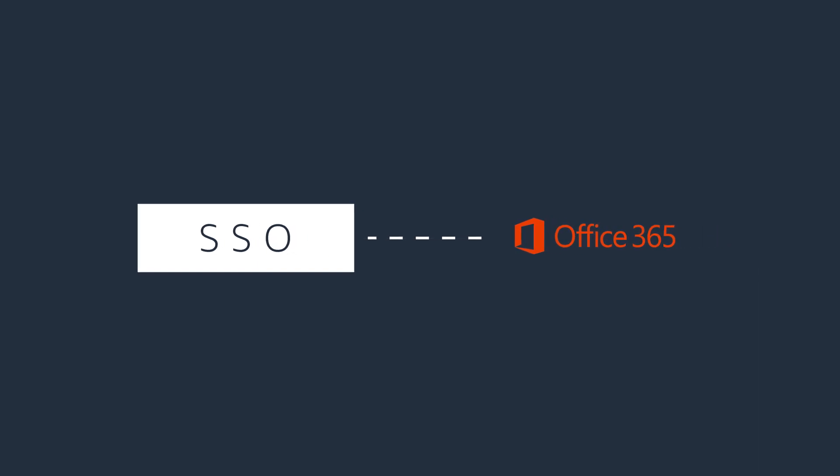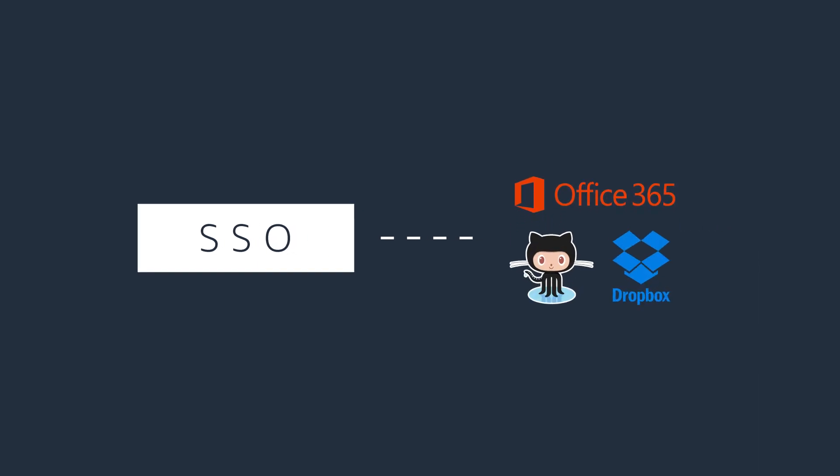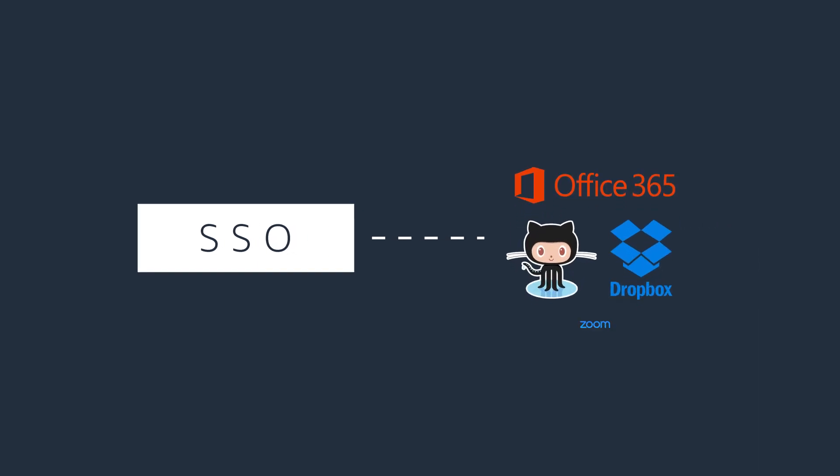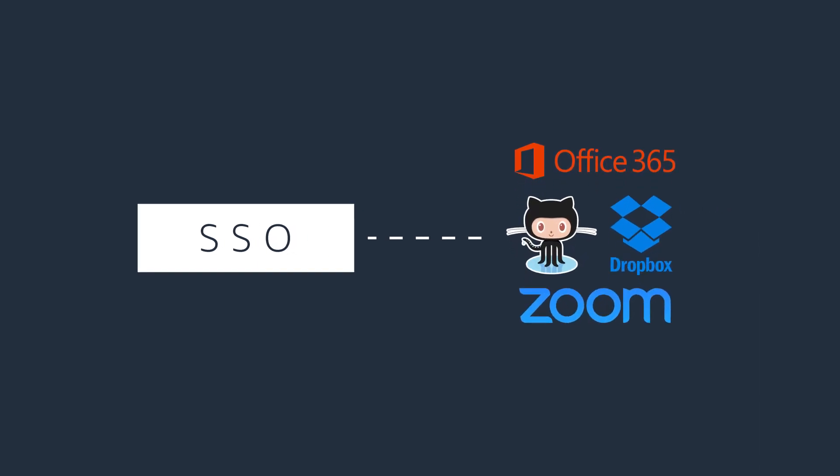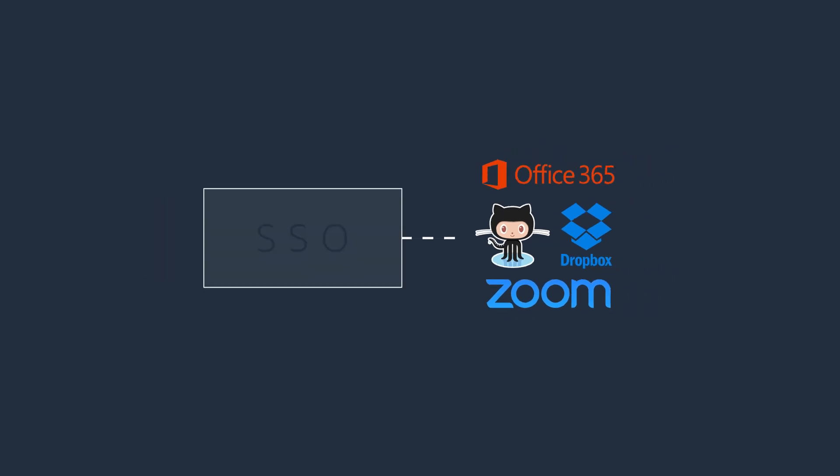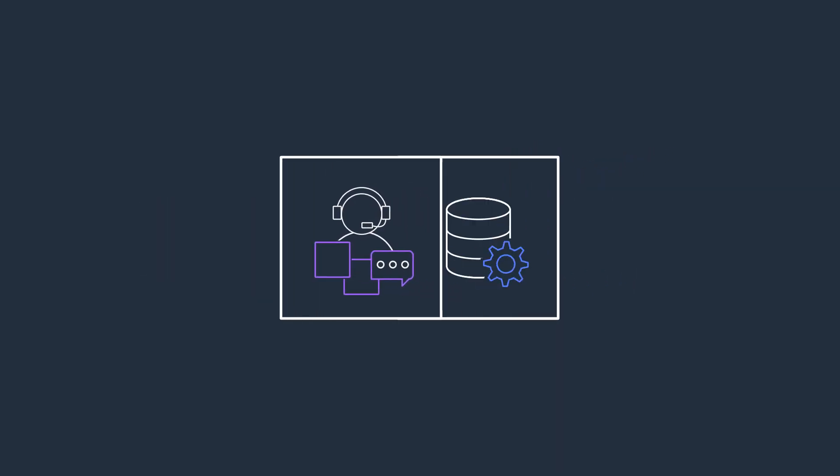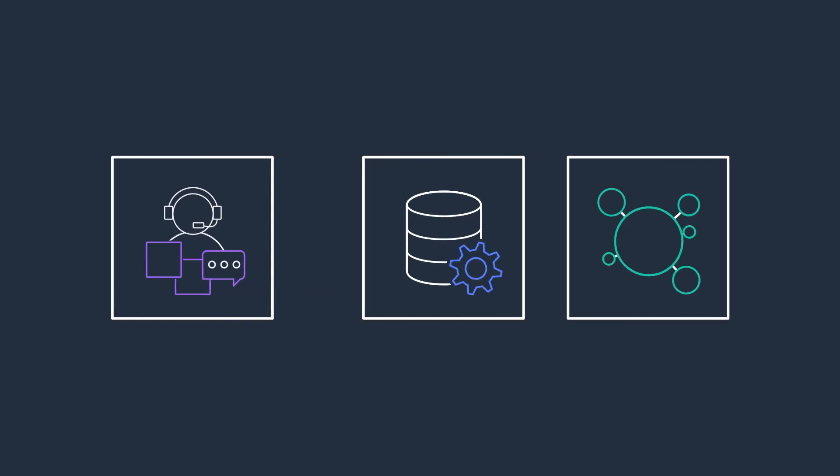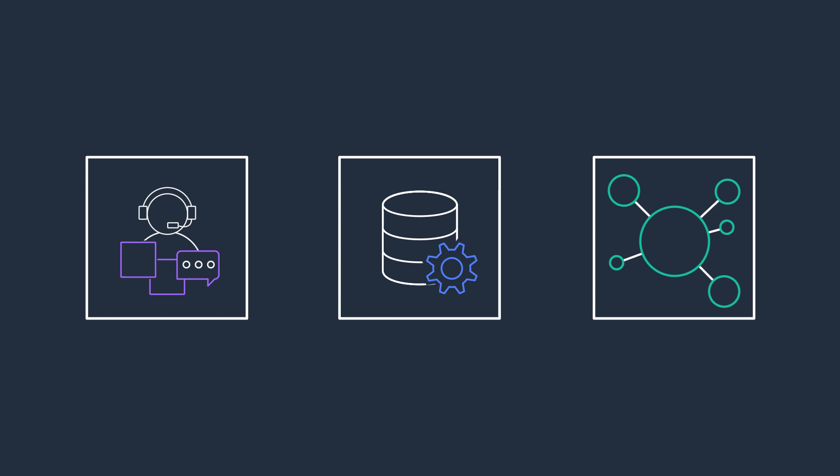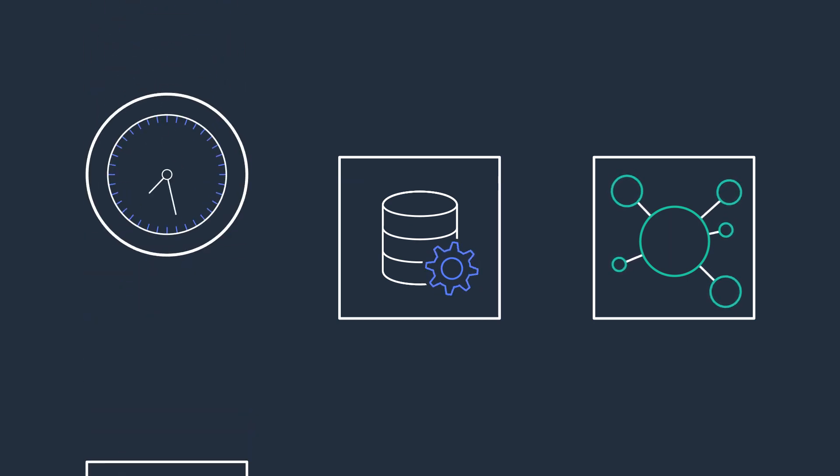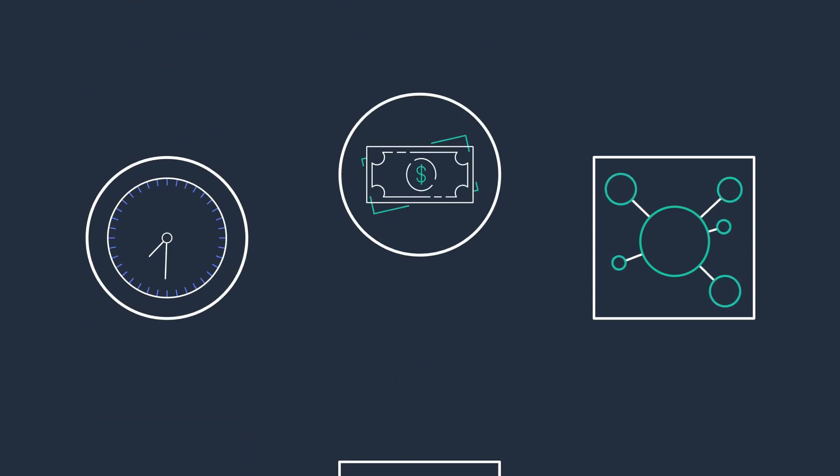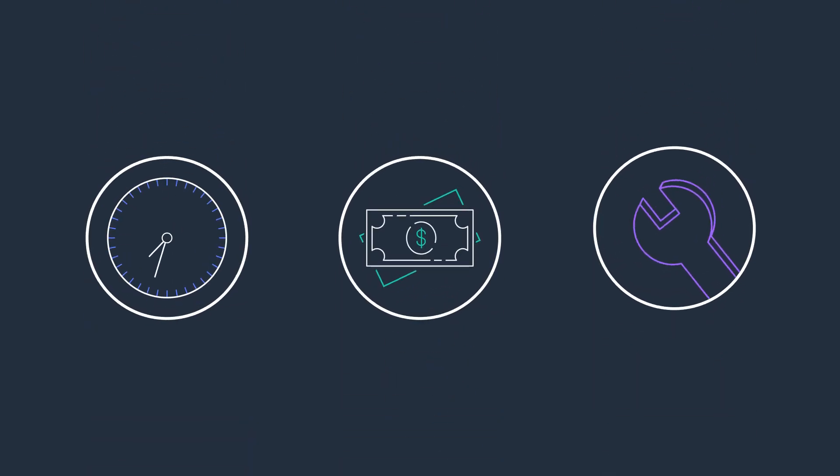One potential solution is to implement single sign-on infrastructure, so your users could sign in to their AWS accounts and third-party business applications using their existing credentials. But this requires you to deploy, maintain, and ensure availability of that custom SSO infrastructure. This all takes time, money, and expertise.